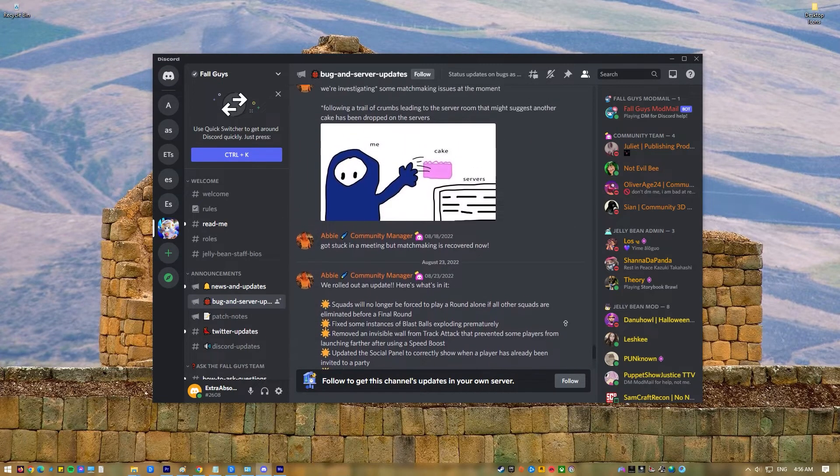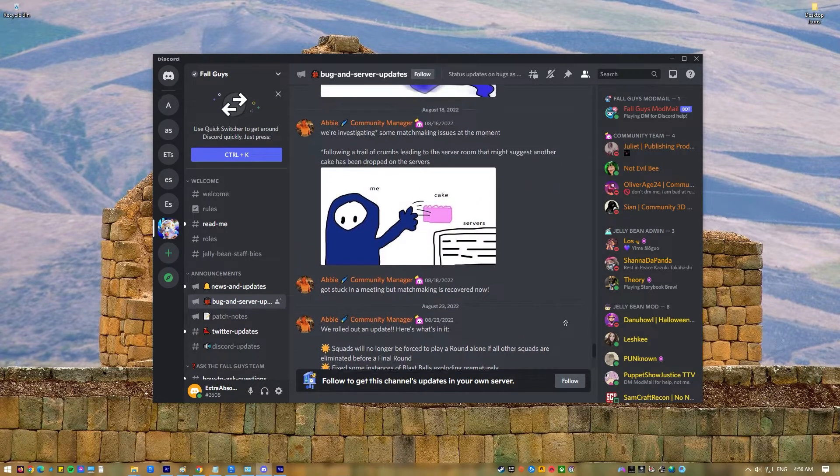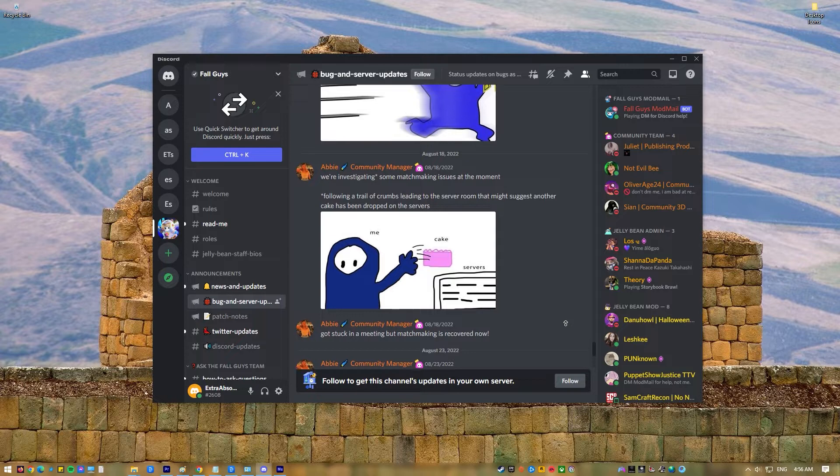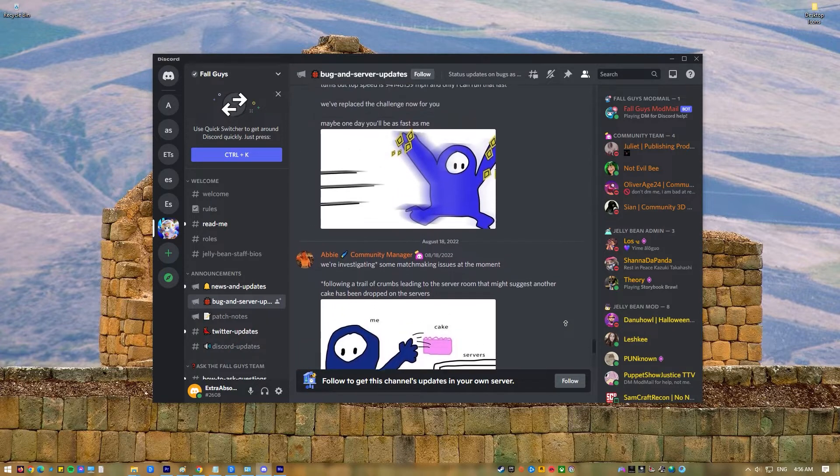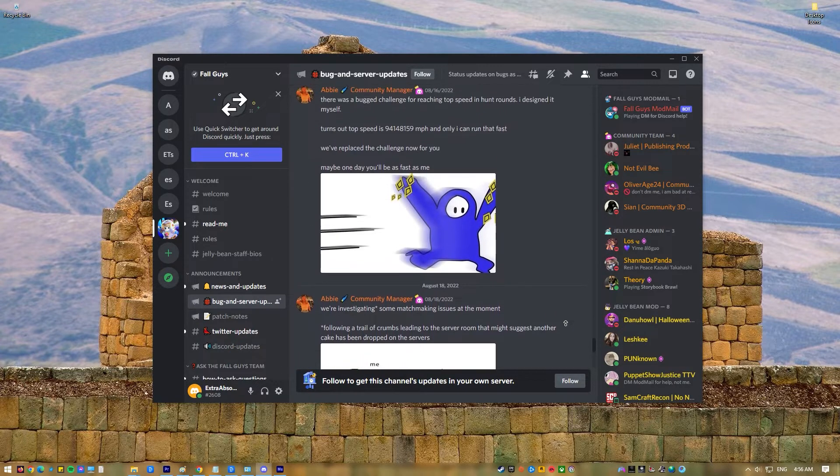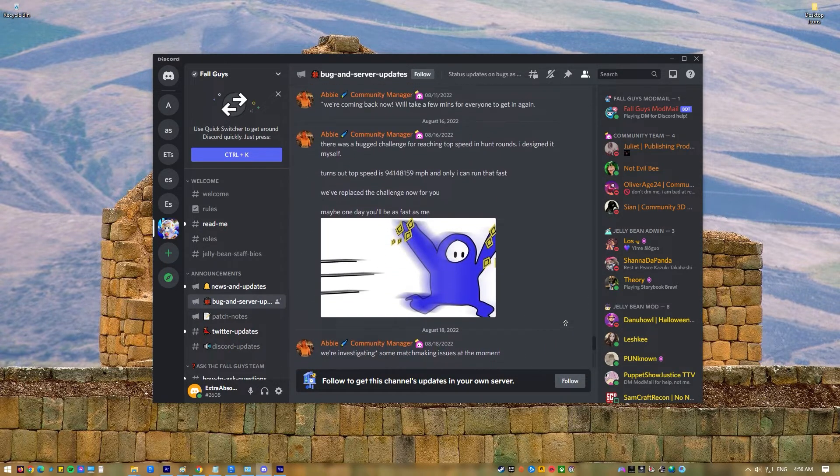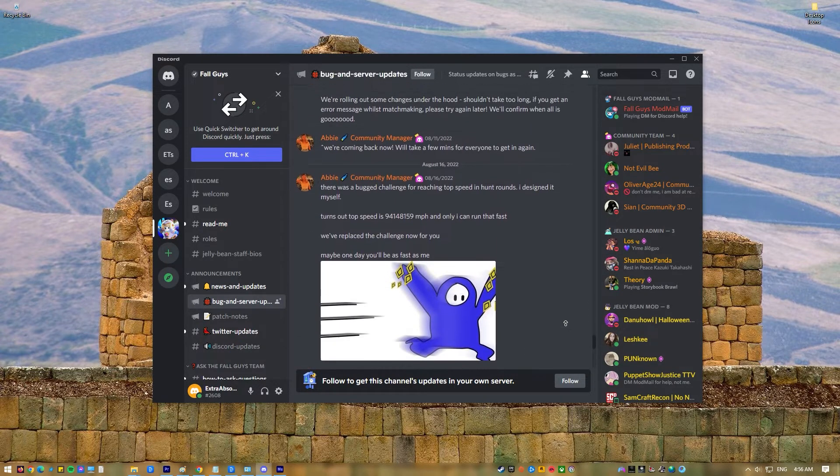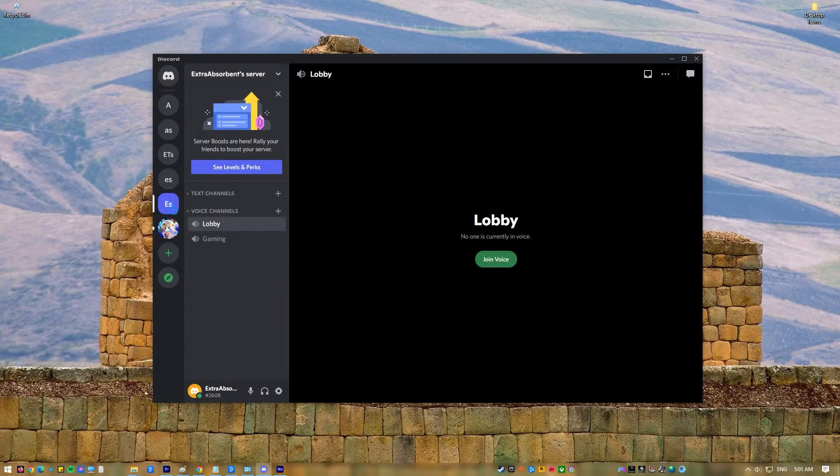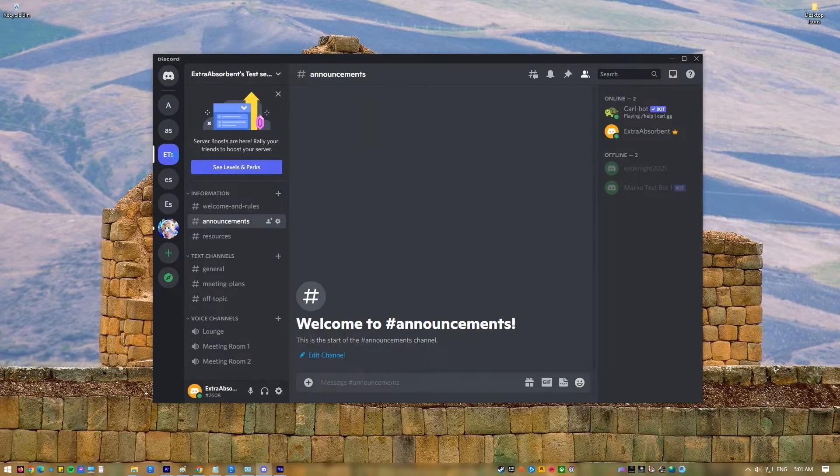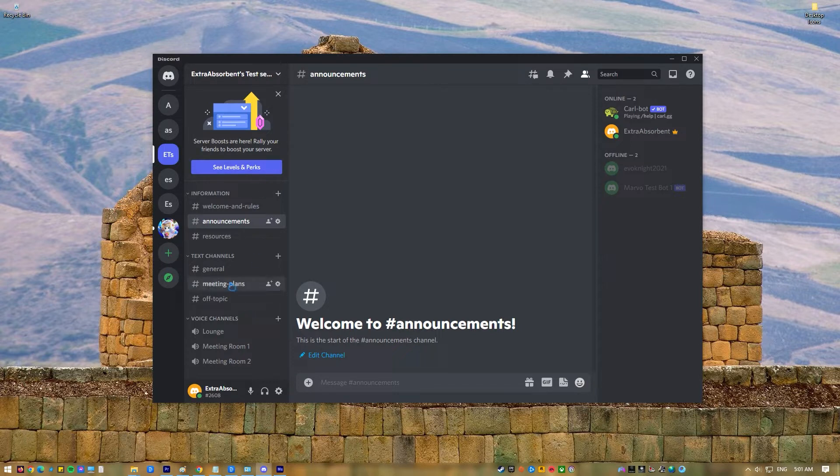Discord used to be just for gamers to talk to each other, but now it can be used by anyone to talk to anyone. Discord is hard to beat when it comes to messaging and chatting online. Message management in Discord is not as simple as it used to be. Right now, the platform doesn't have an easy way to delete messages.